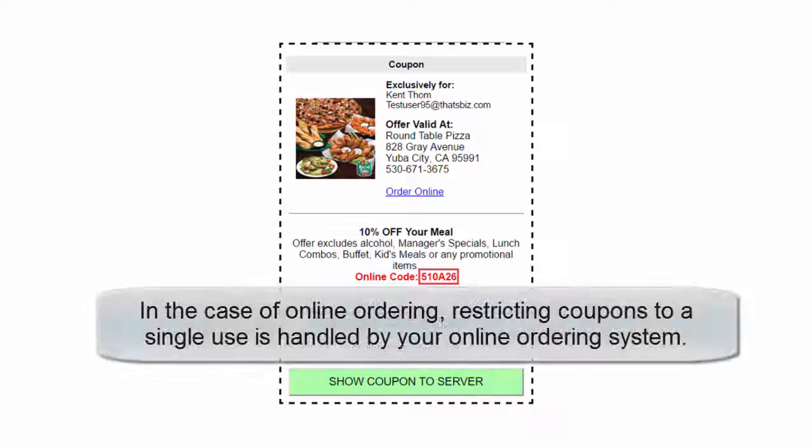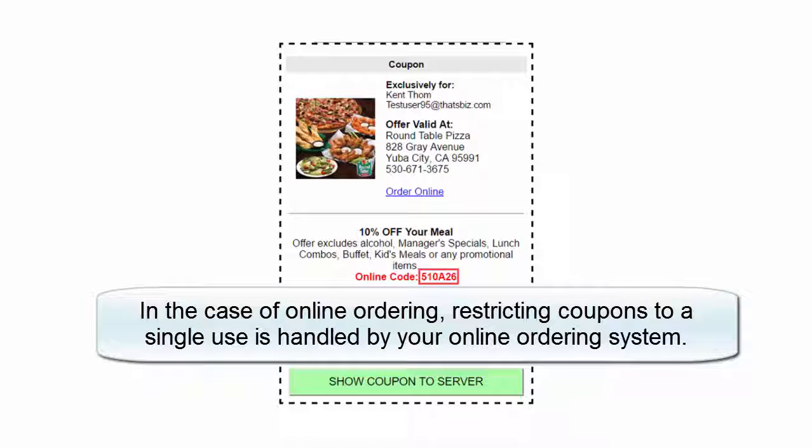In the case of online ordering, restricting coupons to a single use is handled by your online ordering system.